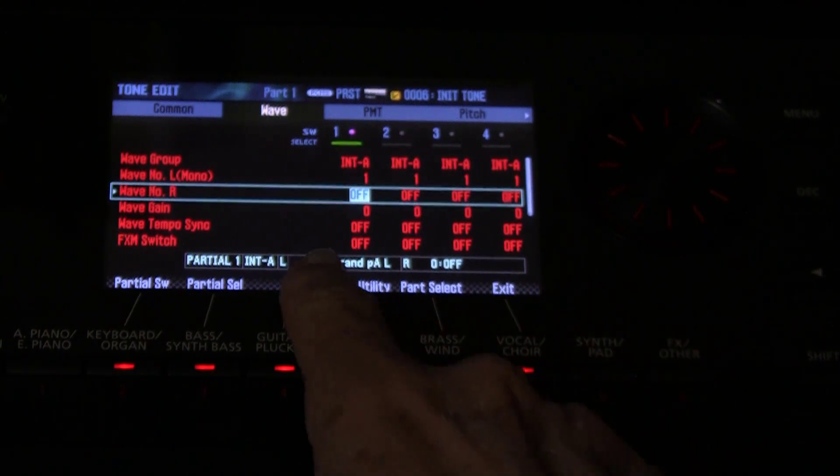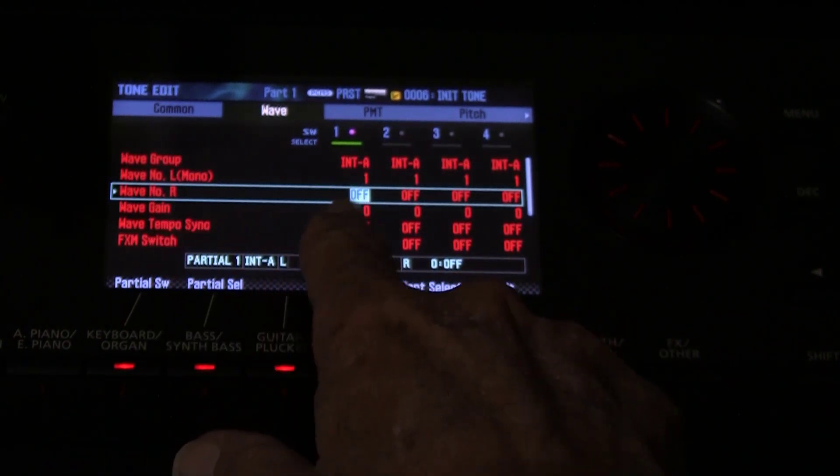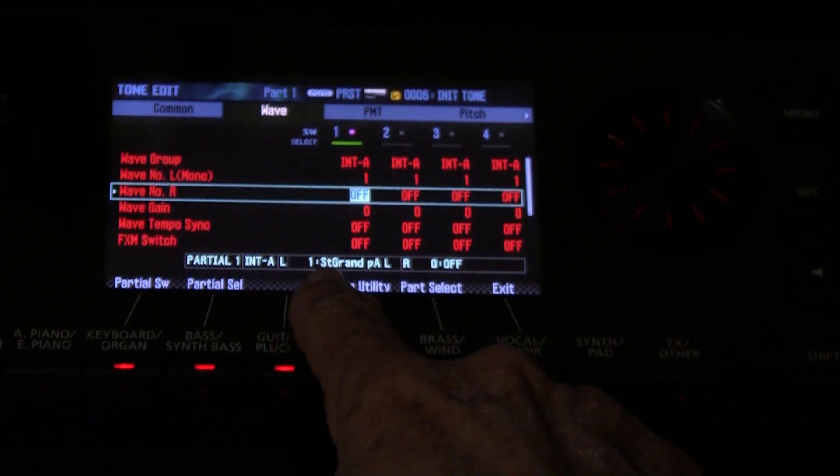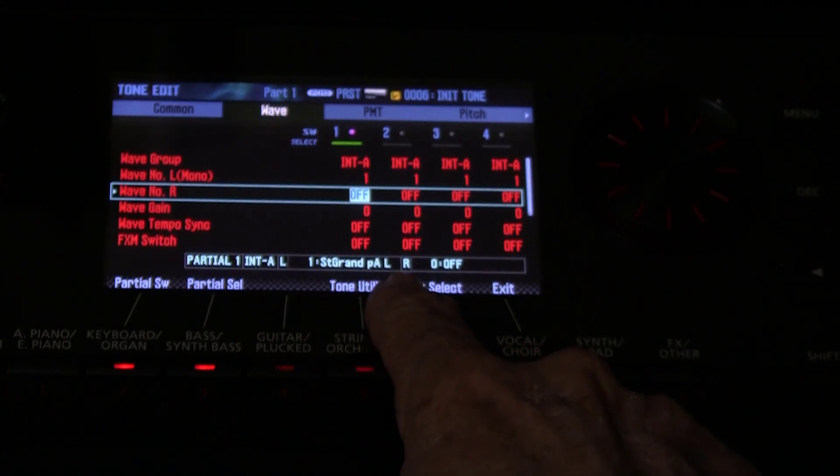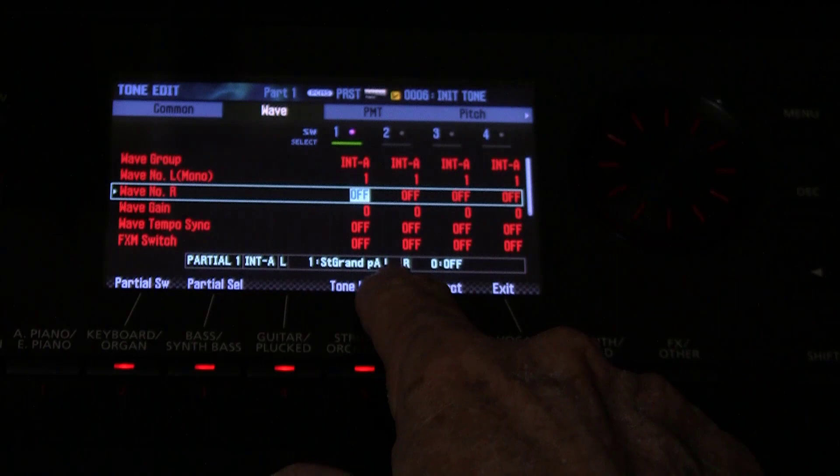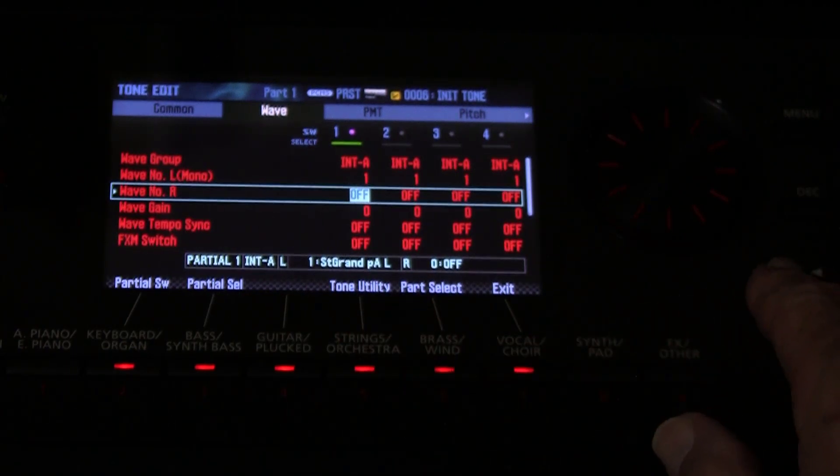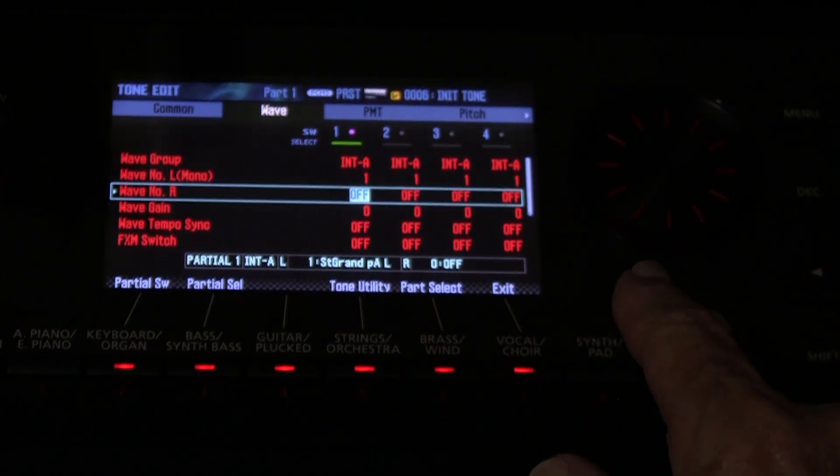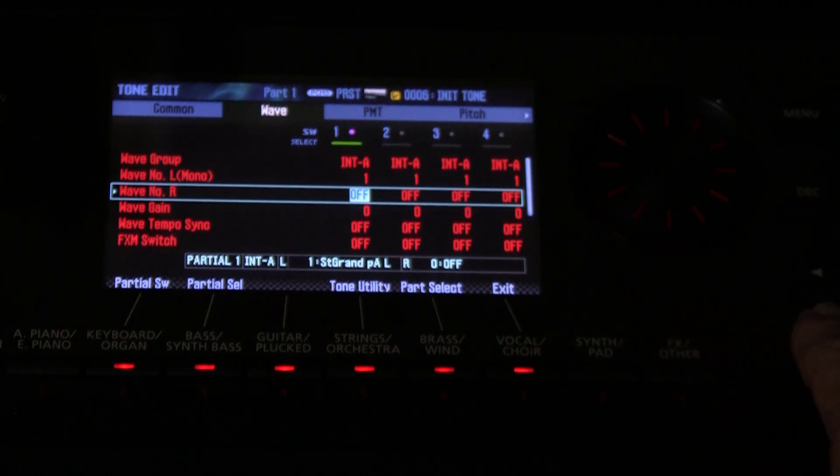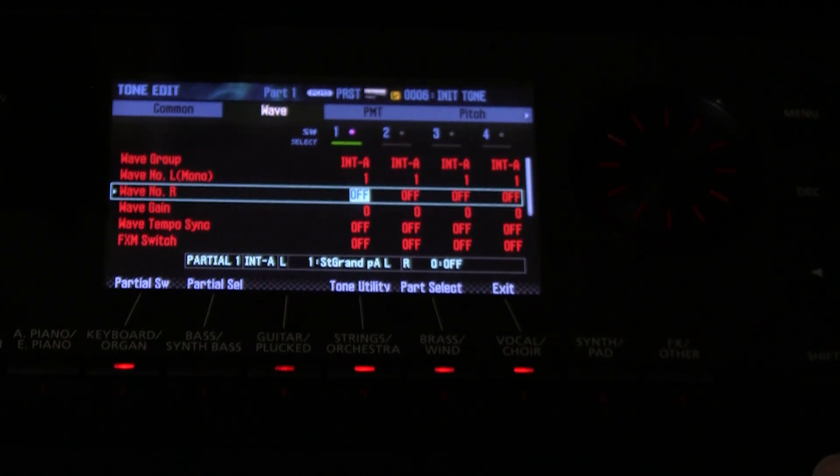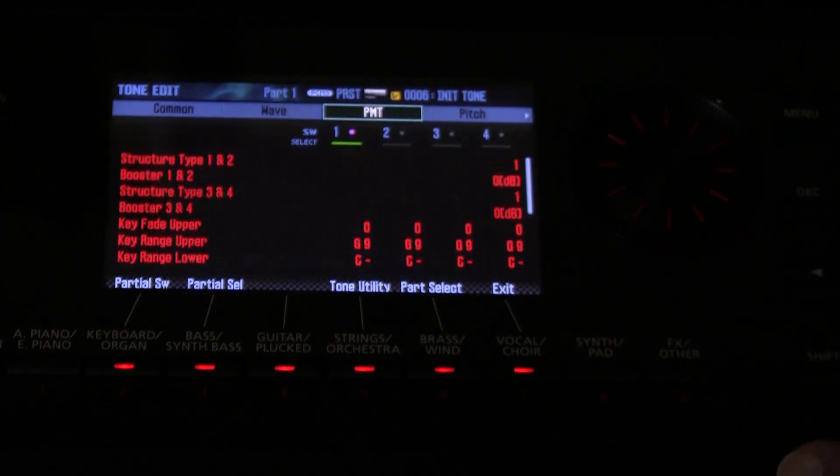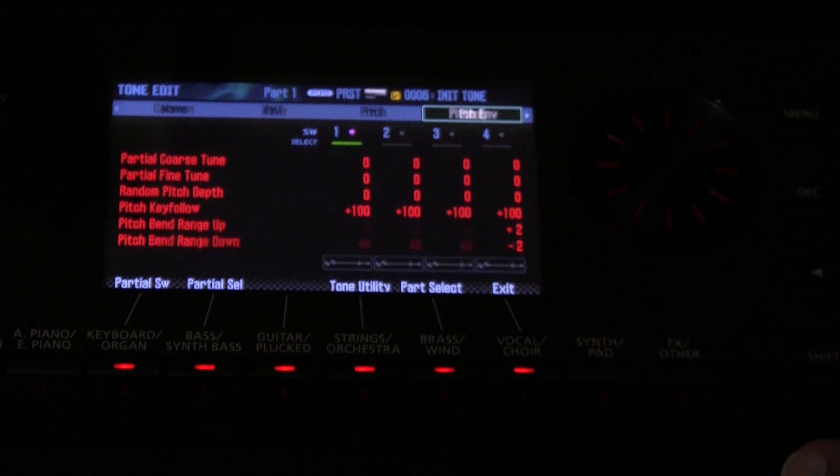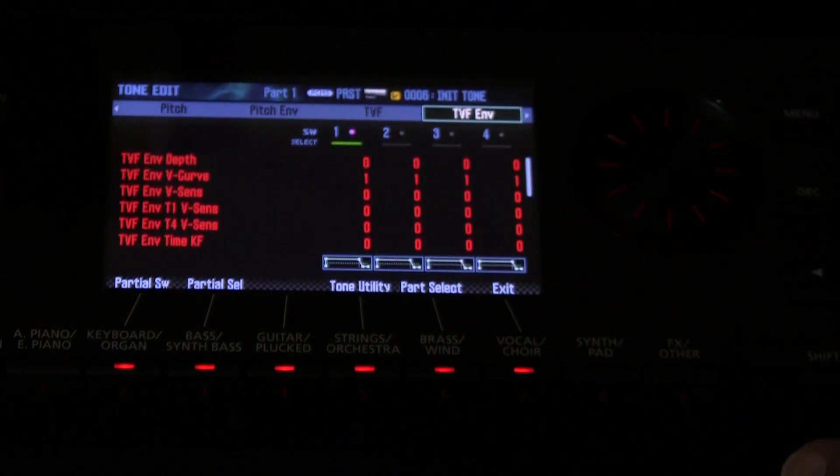Now it's on the left piano wave and notice it says ST Grand PL. The L stands for left. Now what do we want to do? Well, the first thing we want to do is get rid of that chorus and reverb, because that's going to spoil the stereo image. We want perfect isolation between left and right for this demonstration.